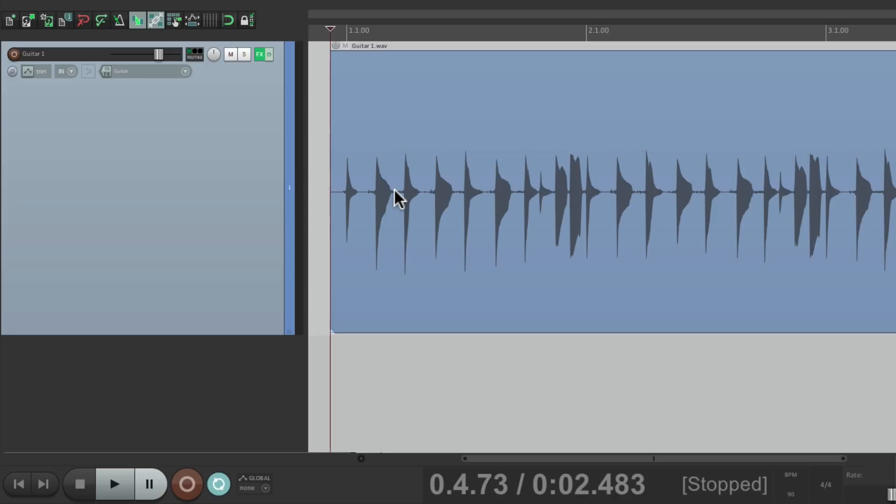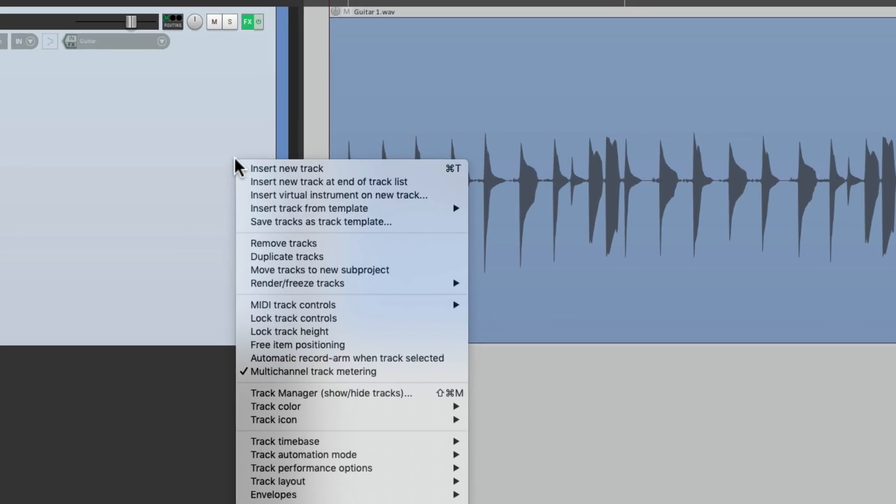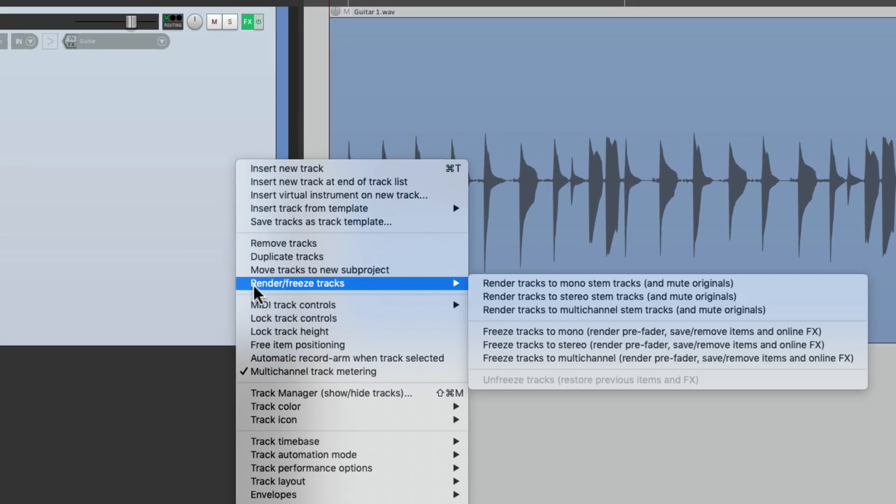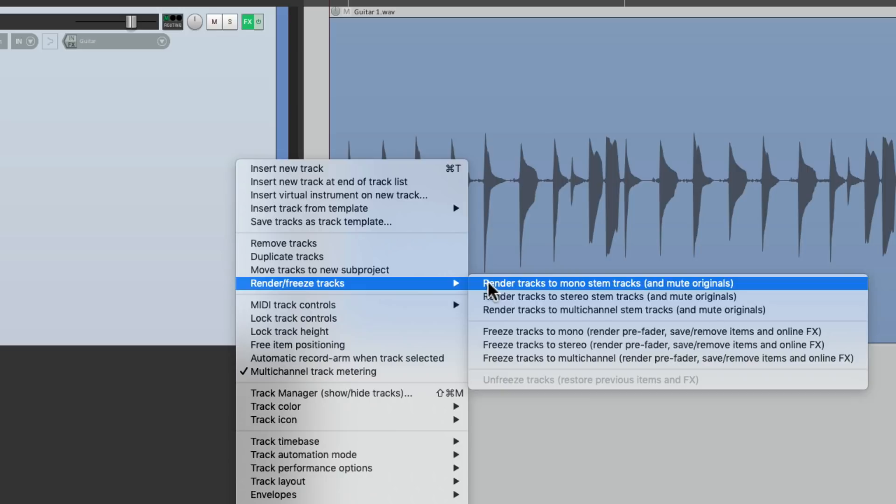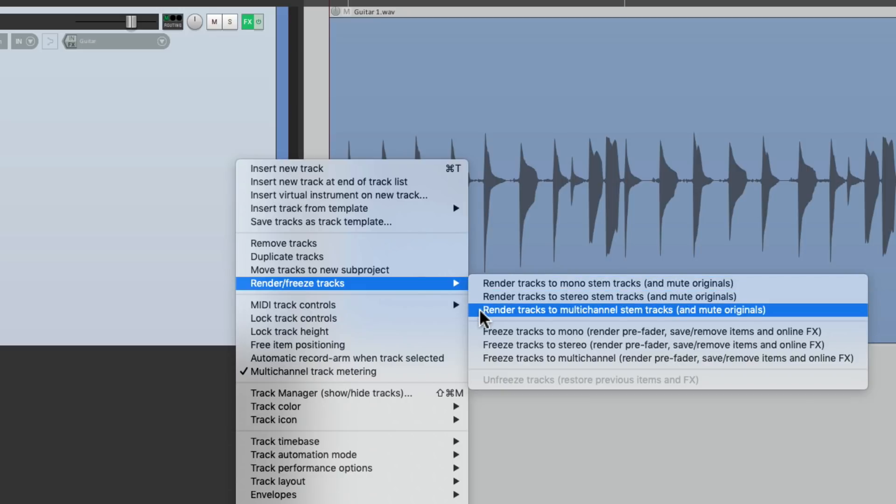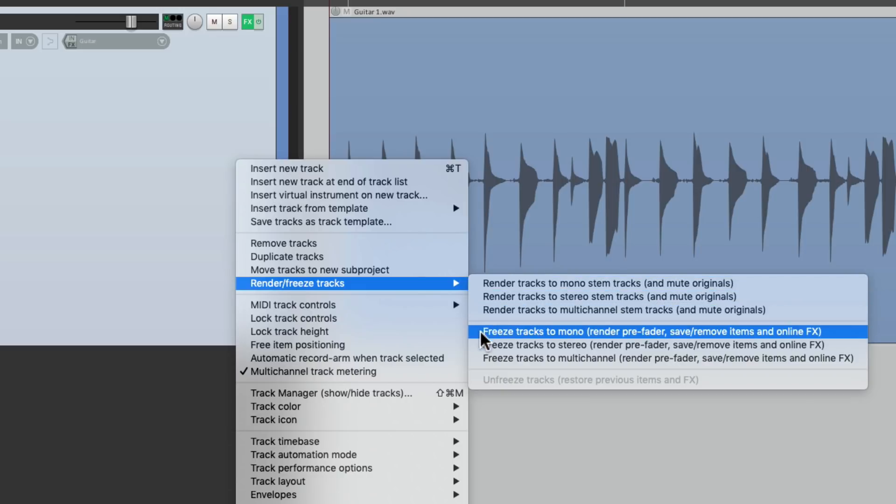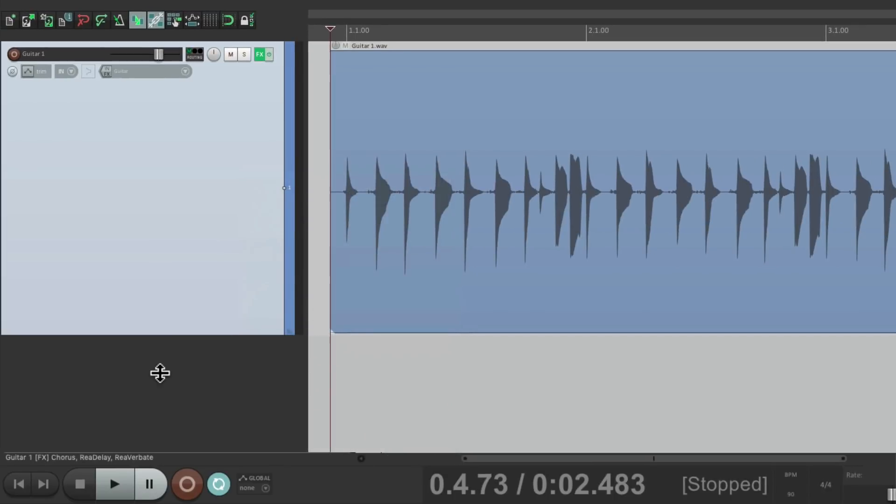Now a different way of doing this is to render it to a separate track by right clicking over here and go to render and choose from these options or we could freeze tracks if we prefer. But sometimes we just want to record the output of our track.